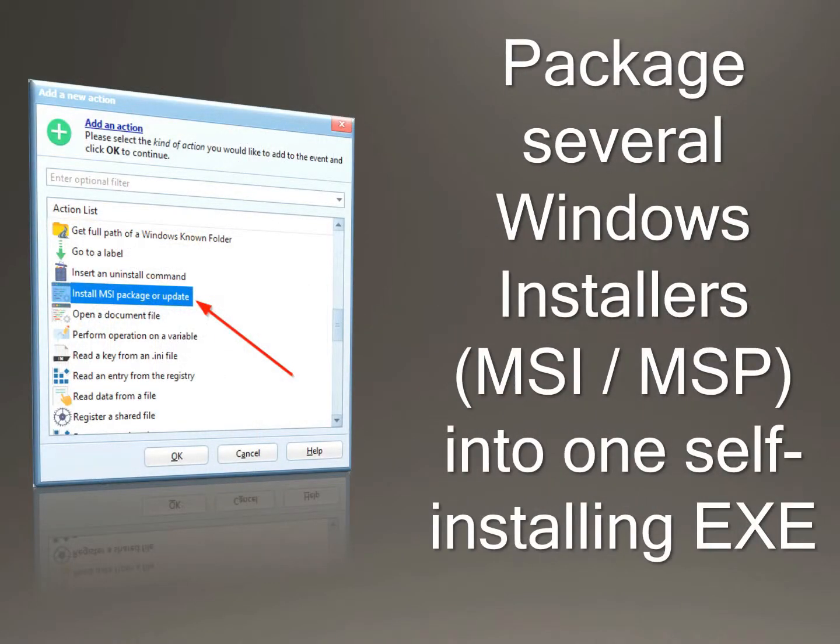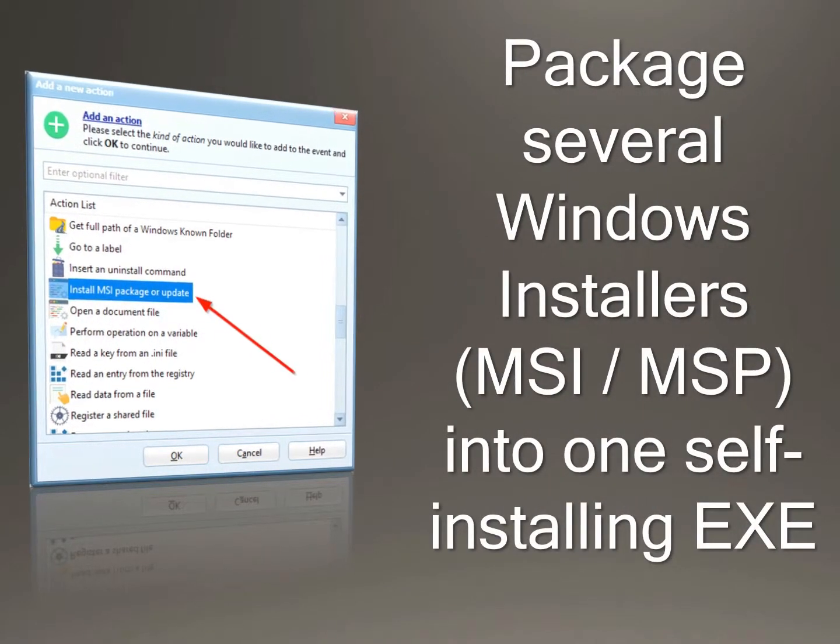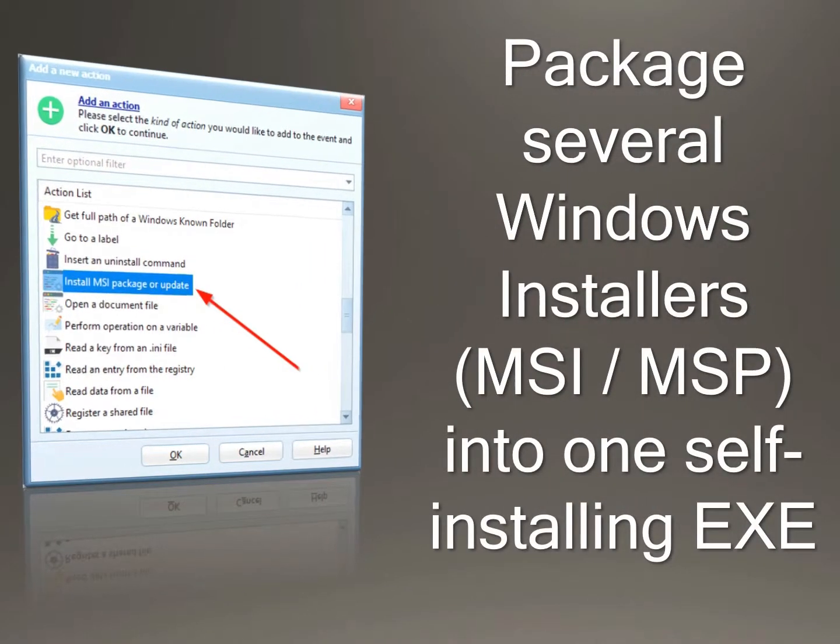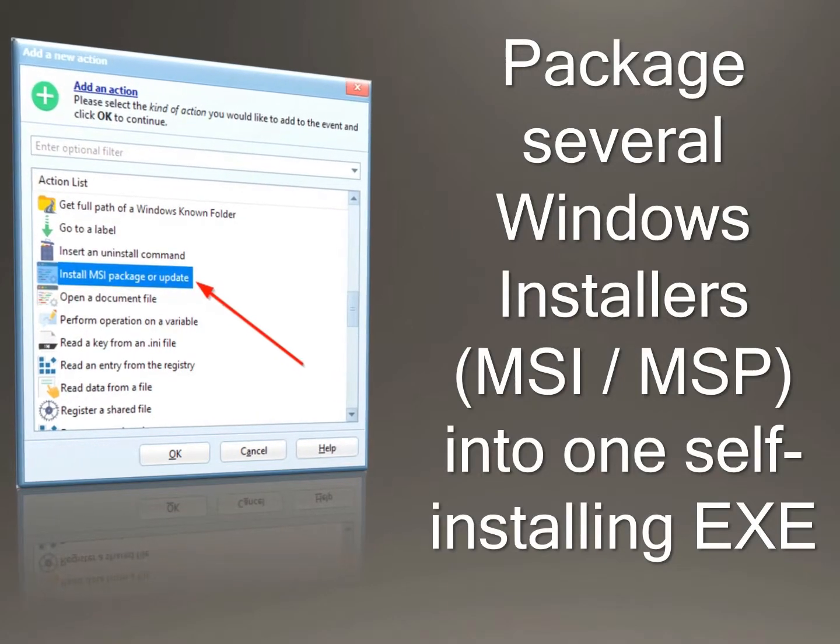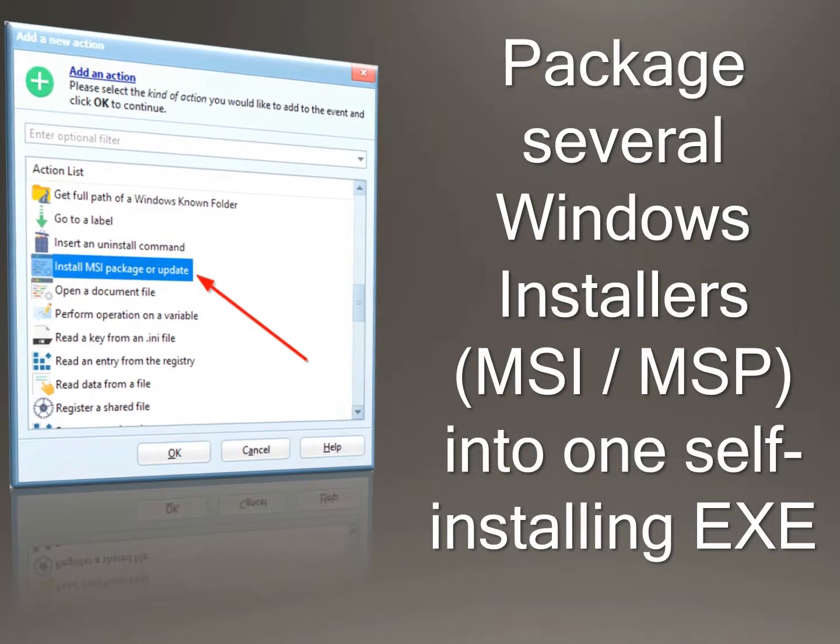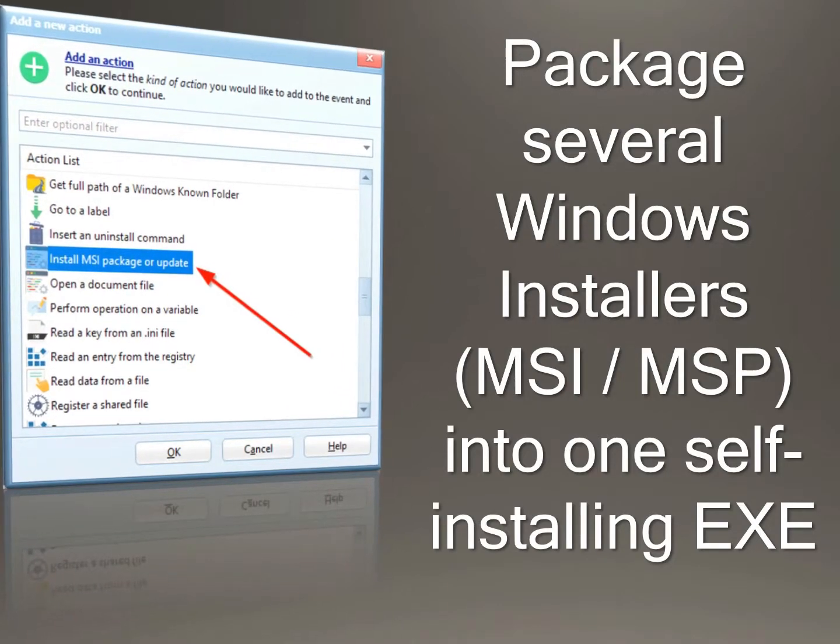Package several Windows installers, MSI and MSP, into one self-installing EXE.